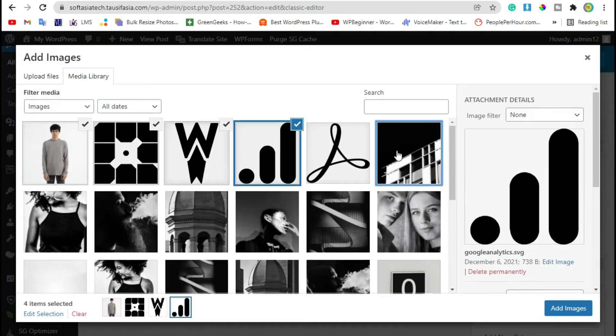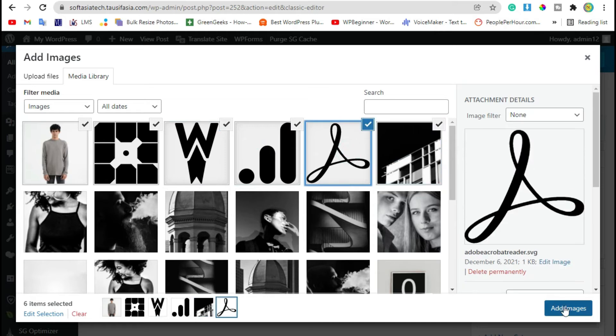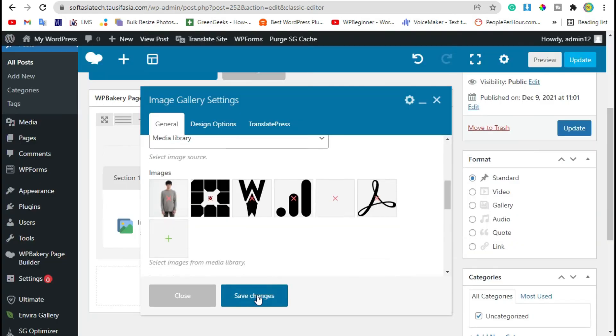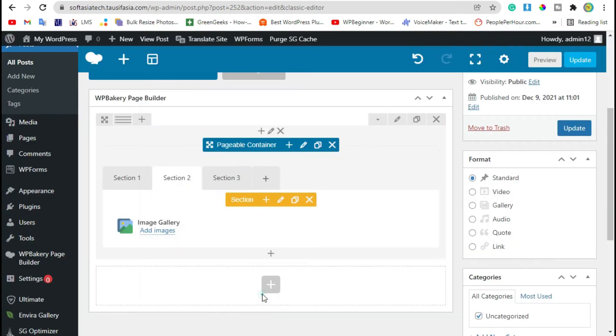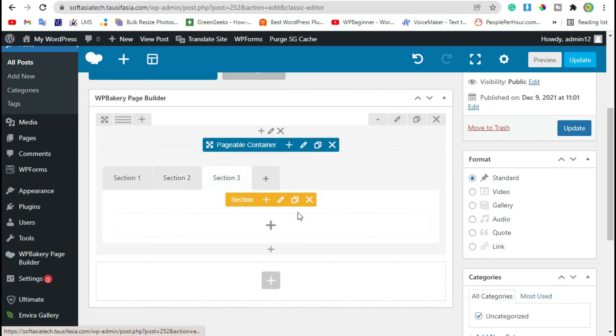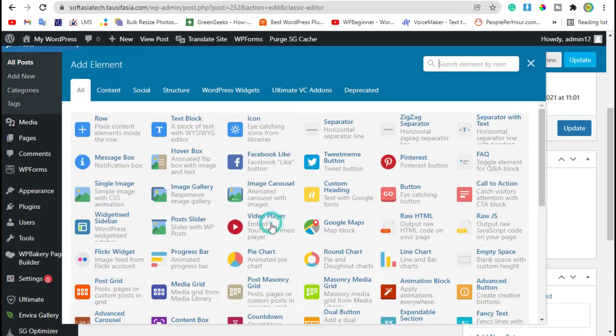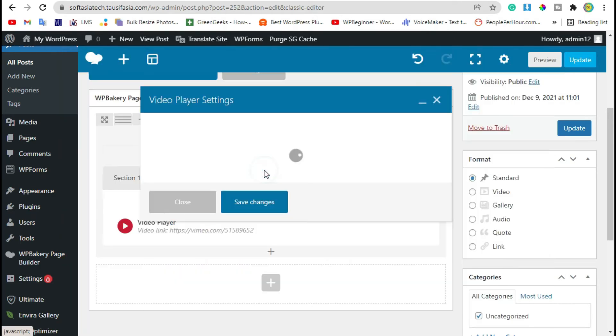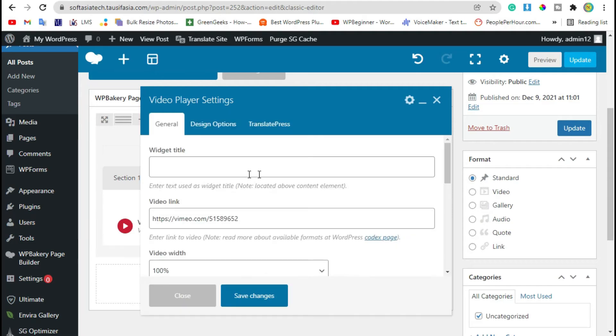Add two images and save changes. Now go to section 3, click on plus button and add video player.